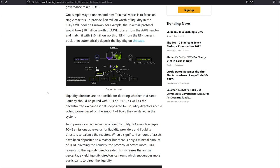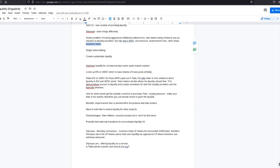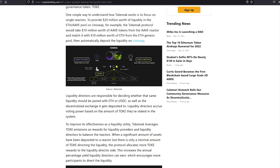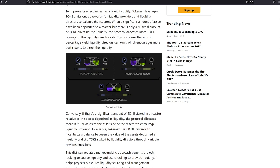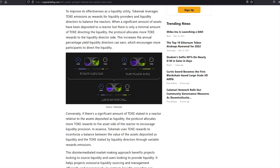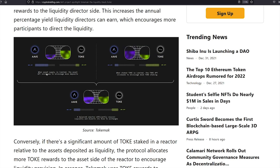Liquidity directors accrue voting power based on the amount of toke they've staked in the system. That creates buying pressure for Tokay because the more Tokay you stake in the reactor, the more voting power you get. So that creates upward pricing pressure. To improve its effectiveness as a liquidity utility, Tokamak leverages Toki emissions as rewards for liquidity providers and liquidity directors to balance the reactors. When asset supply is limited, the asset APY increases to encourage more deposits. So here we've got plenty of Tokay but not enough Aave. So we've got 65% APY. So people would deposit Aave in here.